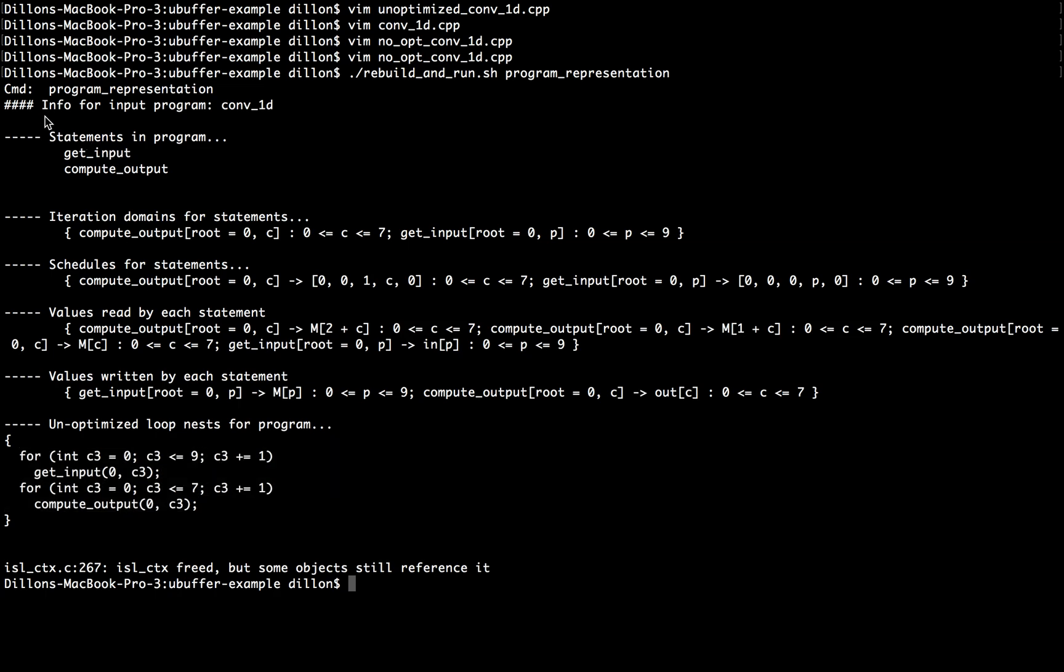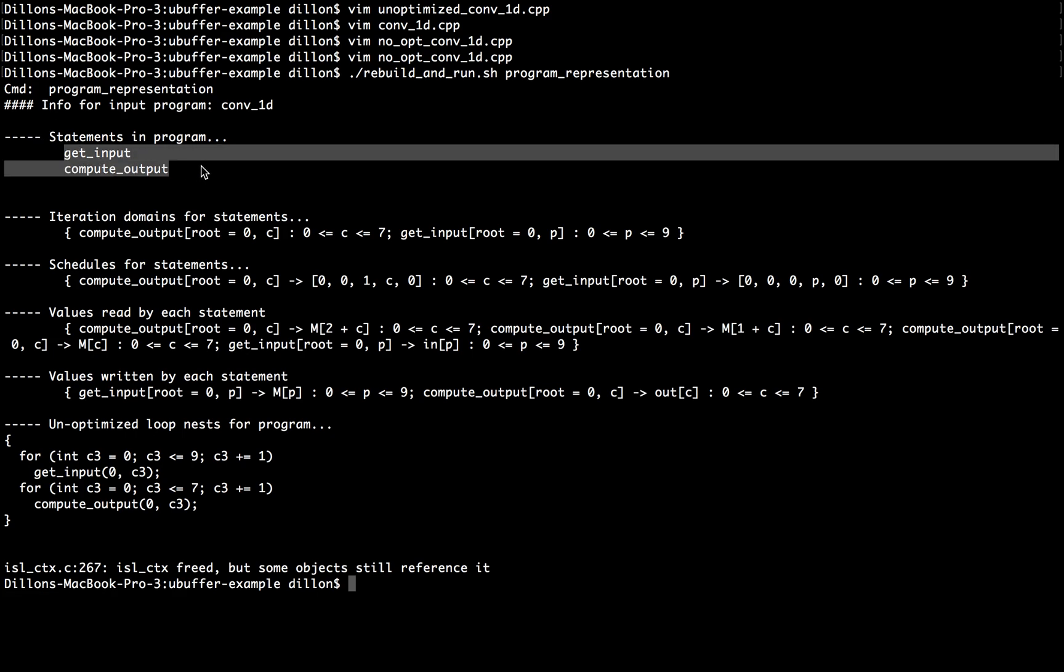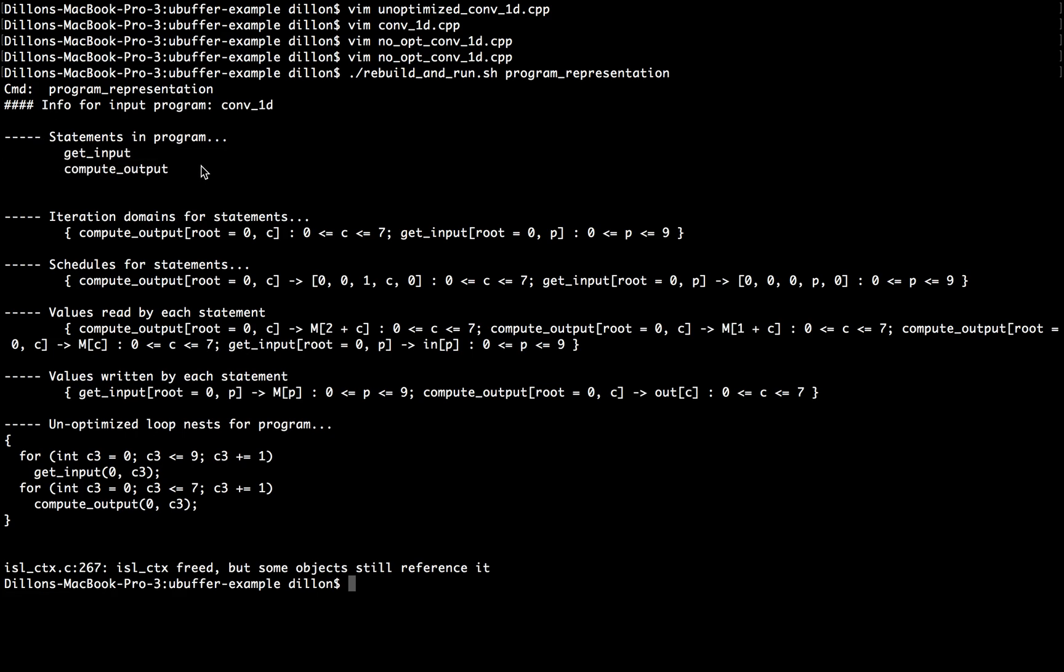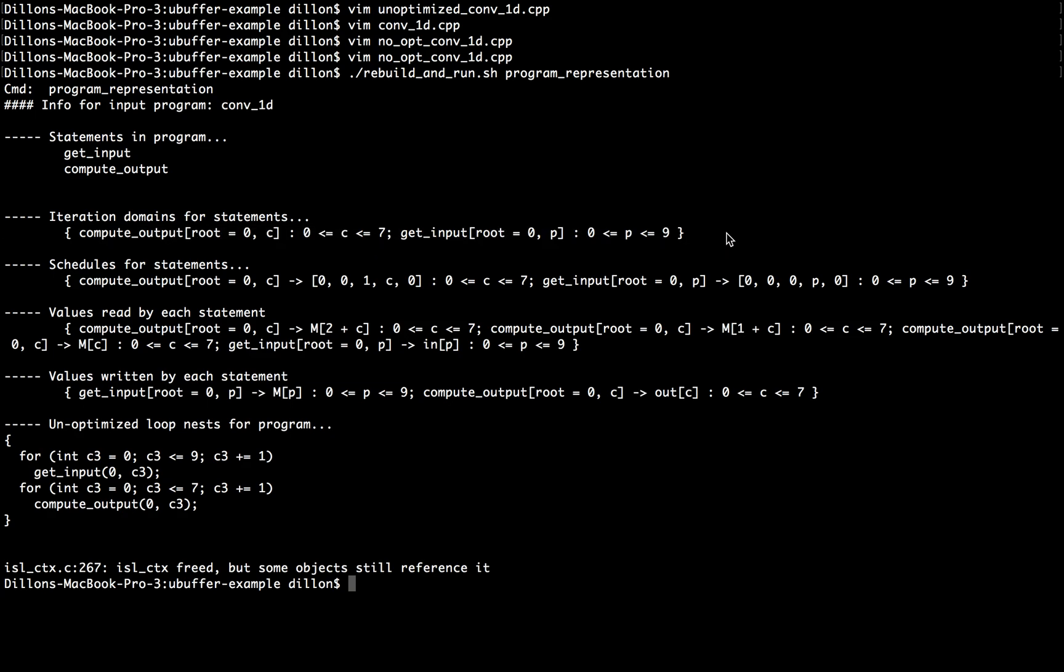So this is just an automatically generated printout, which shows the polyhedral representation of the simple program we've been working on. And in the next video, we'll go a little bit more into depth about what we can do with this representation and why this is actually useful.